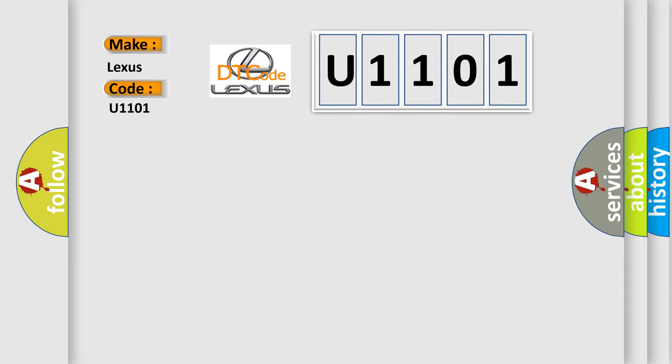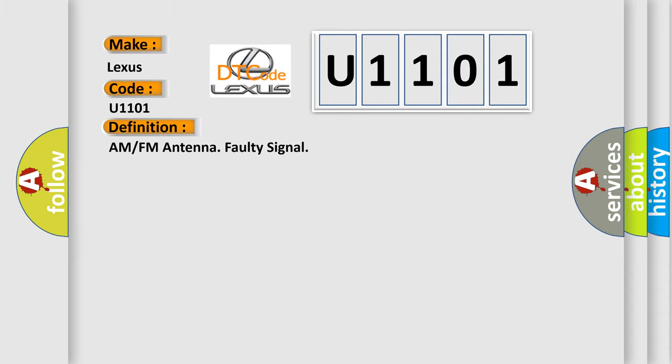The basic definition is AM or FM antenna faulty signal.